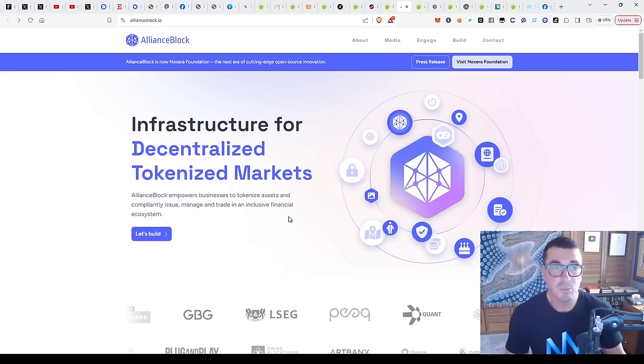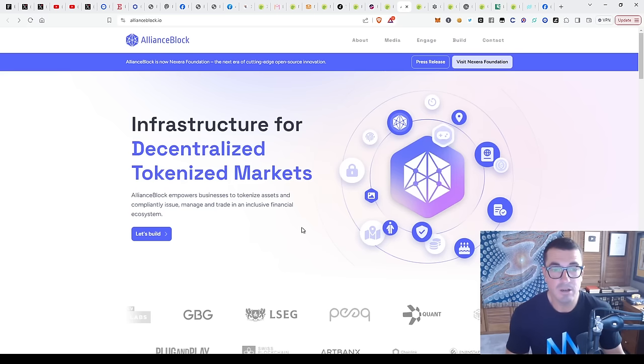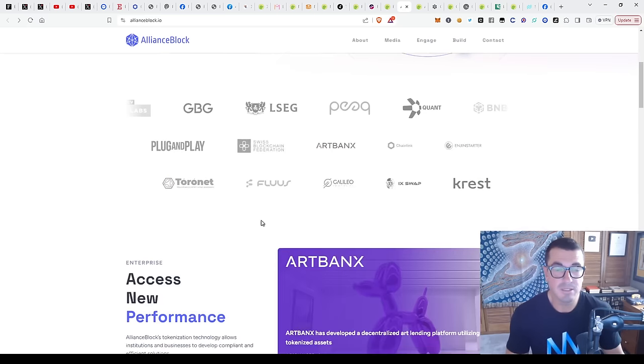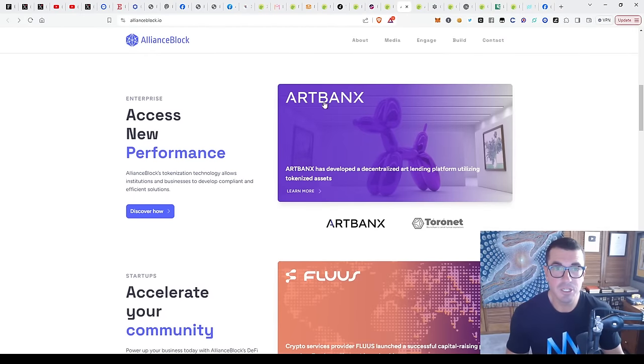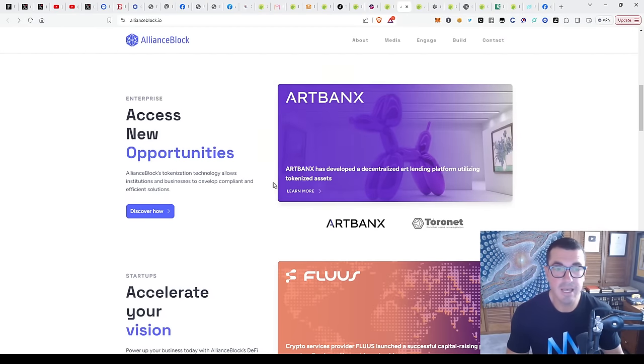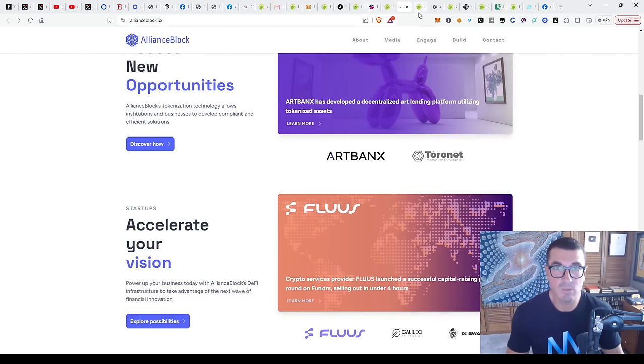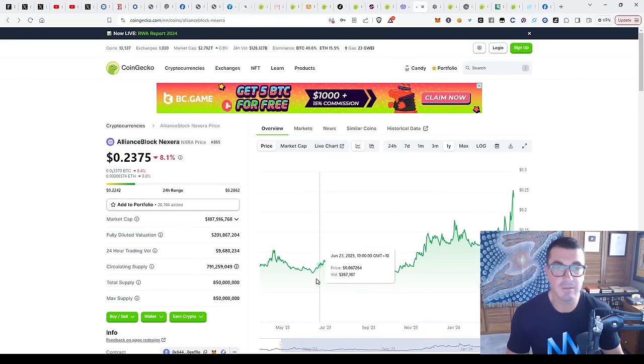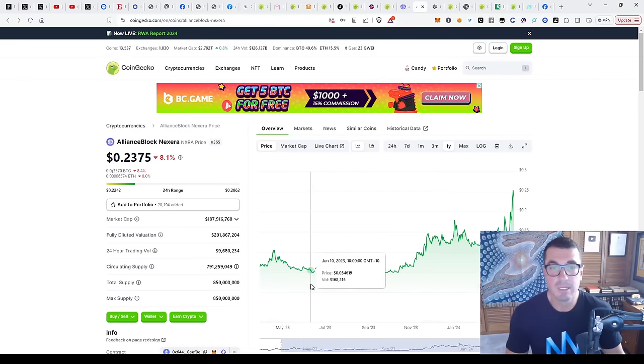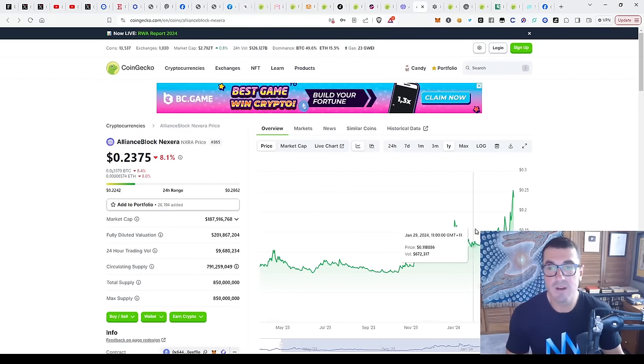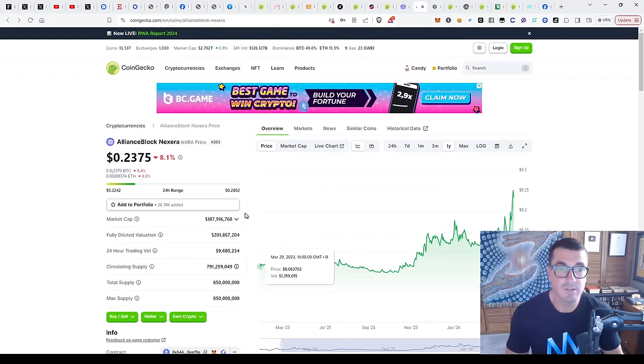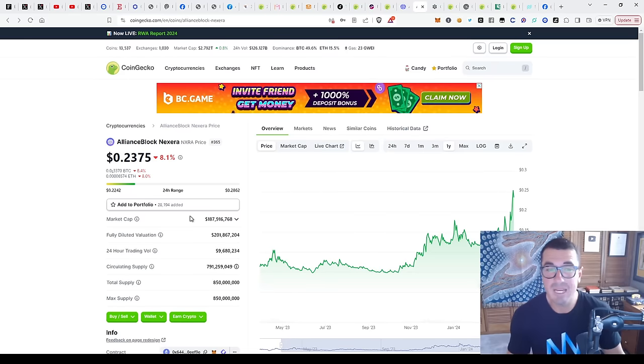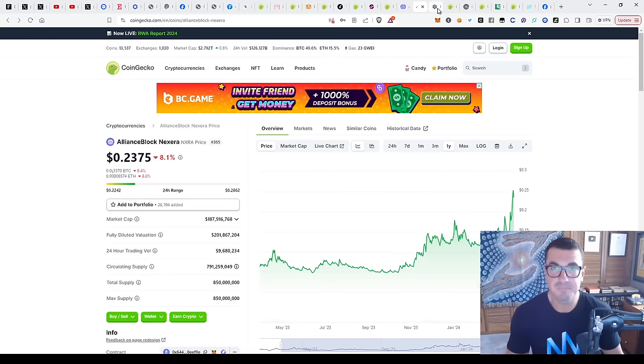Alliance Block, decentralized tokenized markets, some good partnerships. This one has had a good run recently from lows of around $0.05 to $0.25 and currently sitting around $180 million market cap.